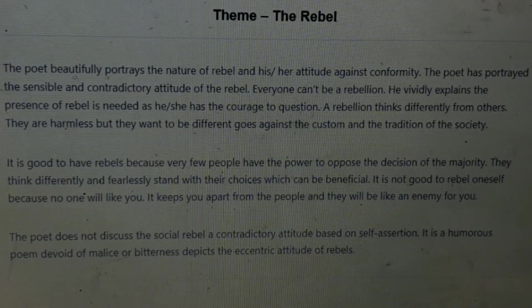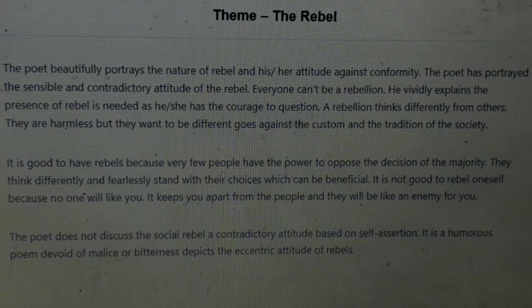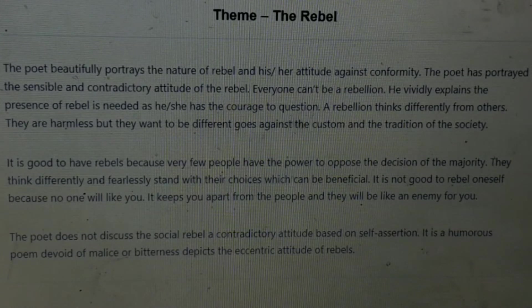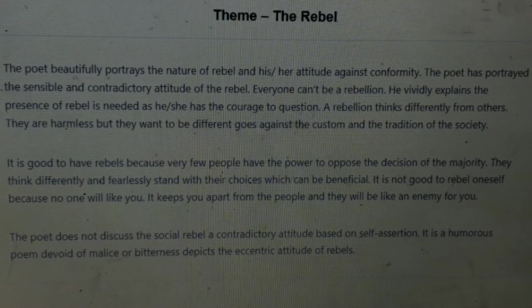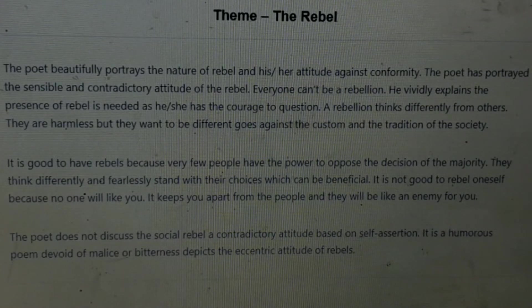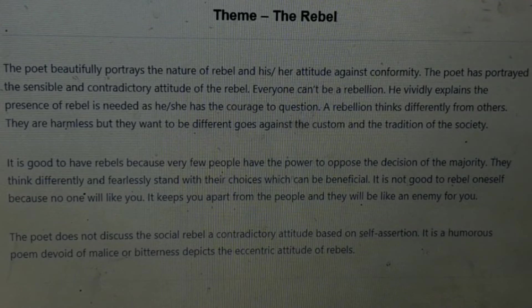The poet does not discuss the social rebel — it is a contradictory attitude based on self-assertion. It is a humorous poem with no bitterness; it just depicts the eccentric attitude of rebels. Rebels are different in society. When everybody is doing something, they will oppose it and do something different. That is the theme of the poem.